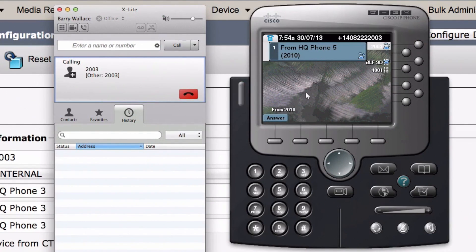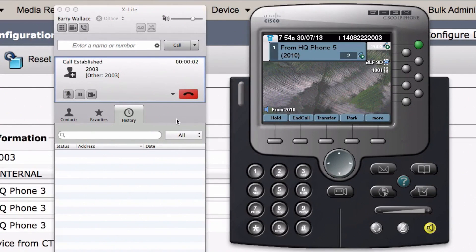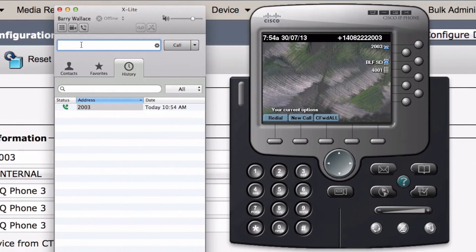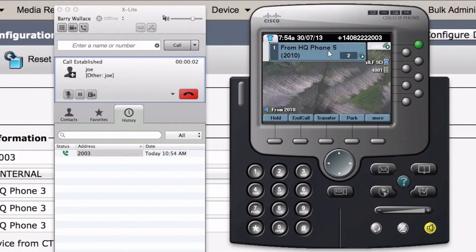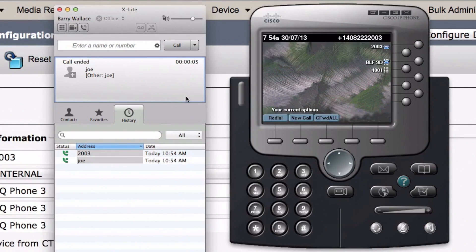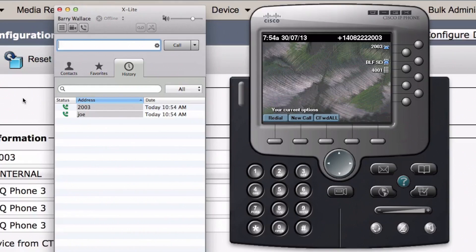We see that we're getting a call coming in from HQ Phone 5 — that's this software-based SIP phone. Let's hang that up, and now let's try to dial using a URI, a Uniform Resource Identifier. We'll dial Joe at 192.168.1.71. This is the URI, which is an alias to the directory number 2003, and you can see that even though I dial the URI instead of the directory number, I still see a call coming in from HQ Phone 5. That's a new feature in Cisco Unified Communications Manager version 9 — URI dialing.